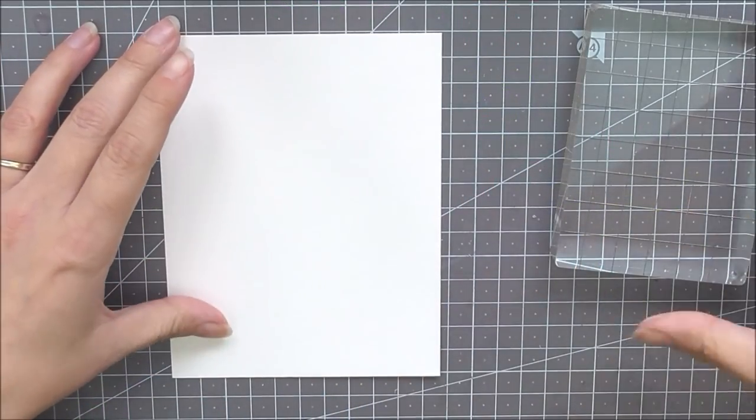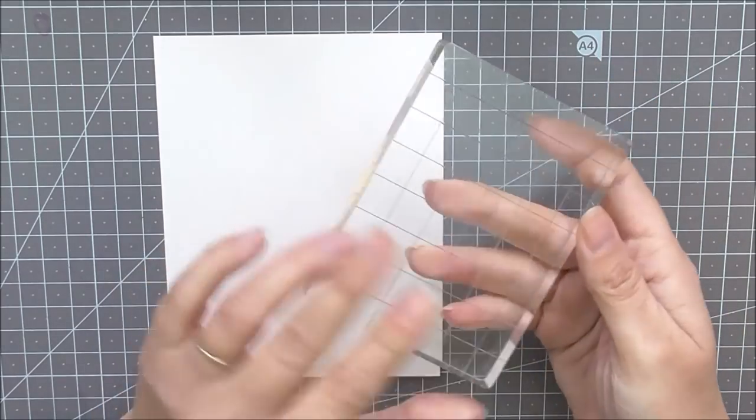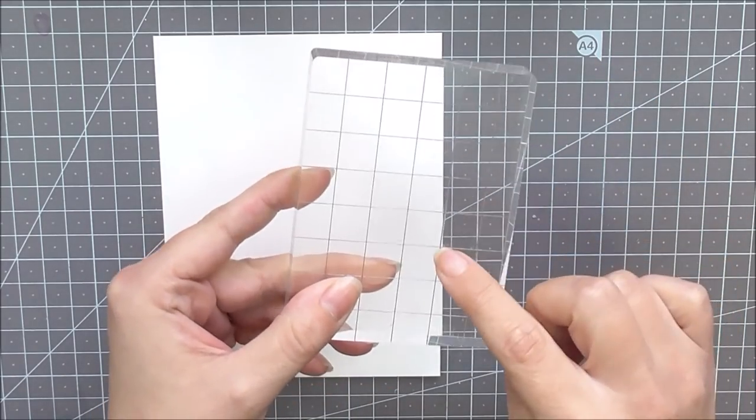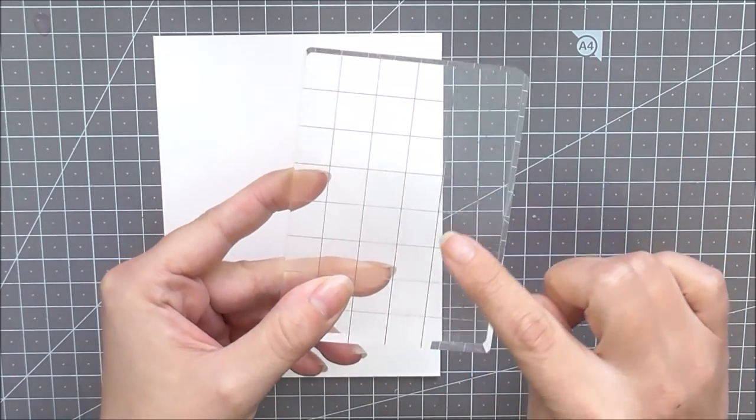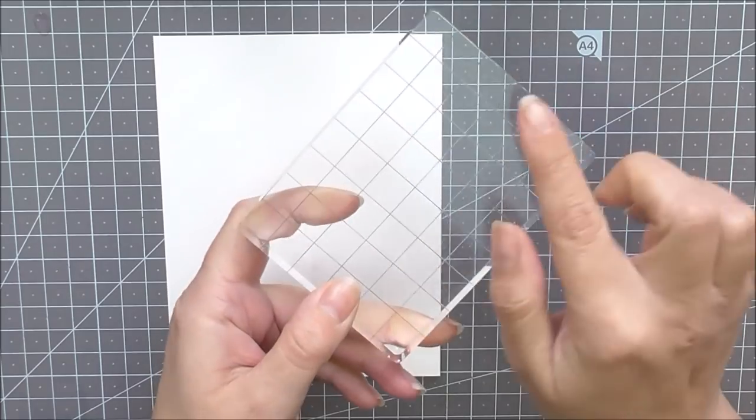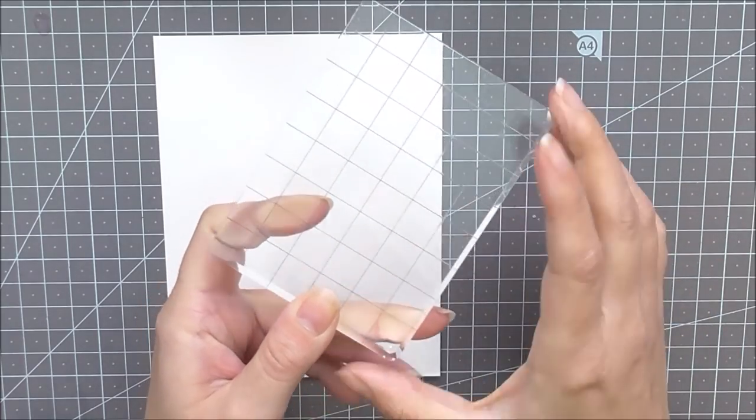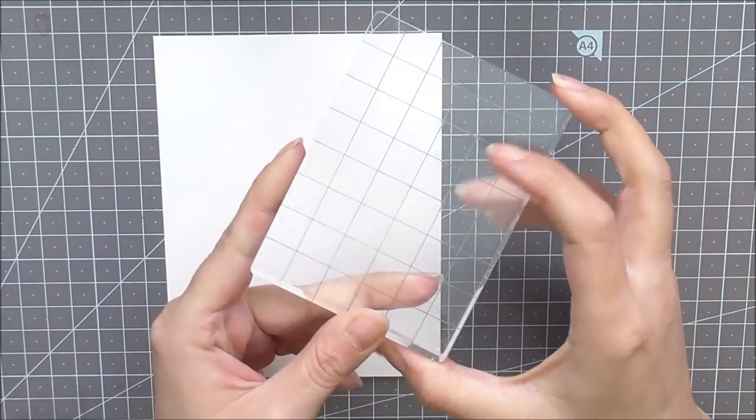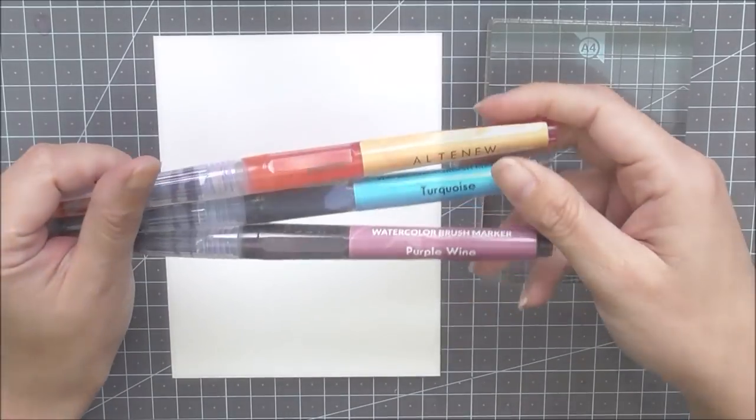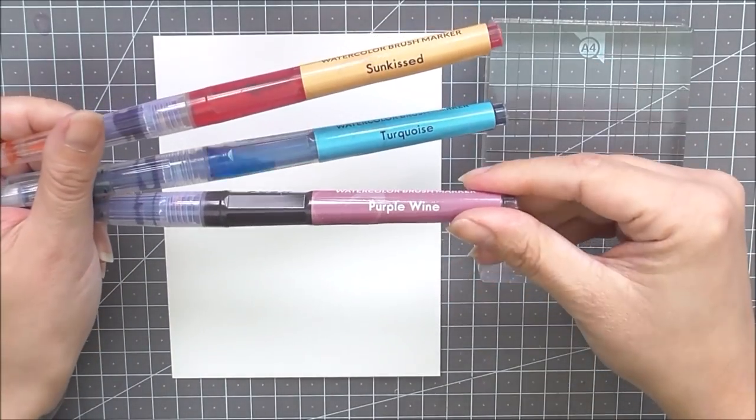To start with, I am going to be using a piece of watercolor cardstock. This is four and a quarter by five and a half, and I'm going to be using my acrylic block. Now this one does have the etch lines in it, so I'm going to be using the smooth side. If we did use the etch line side, you would get more of a checkerboard pattern on there.